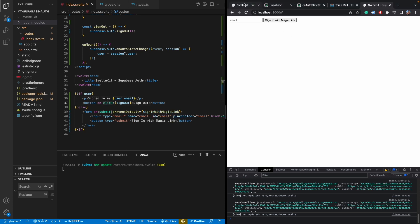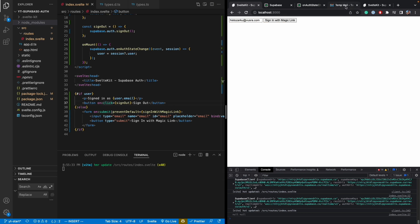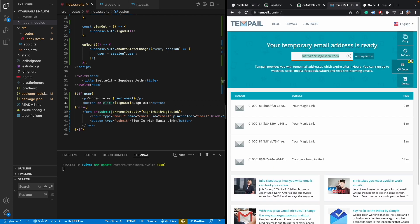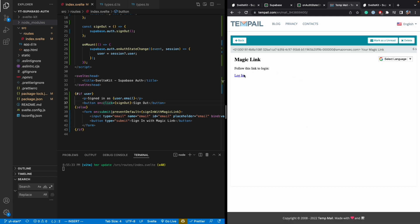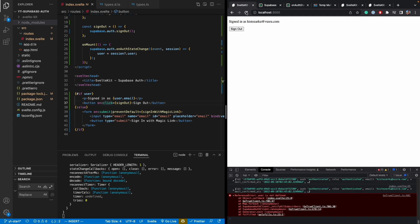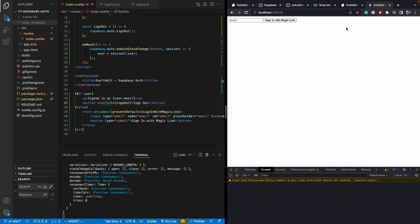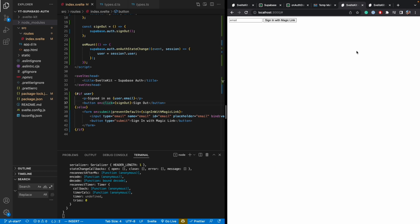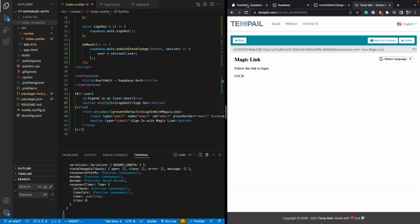All right. So now we go here. Let's log in again. Sign in with magic link. Go back here. Refresh. Okay. My magic link. Log in. So now I'm signed in. And I'm signed in both places here. And if I refresh the pages, I'm still signed in. And then if I hit sign out, I sign out. And then I should have signed out from all these pages. Yep. I do.